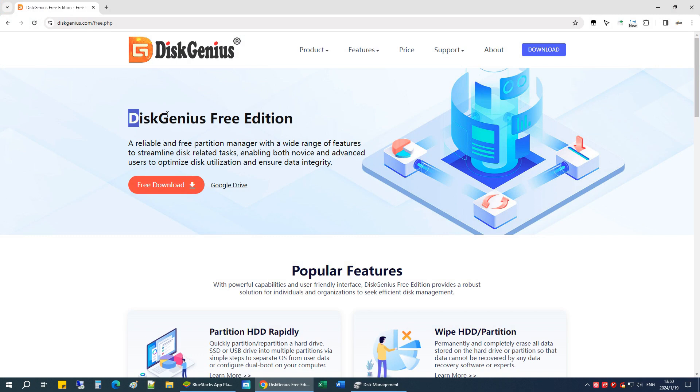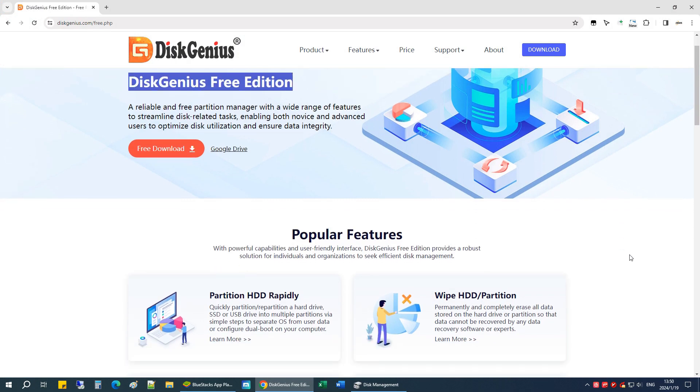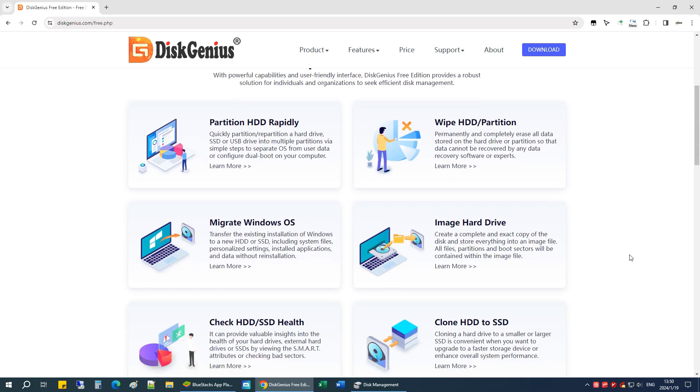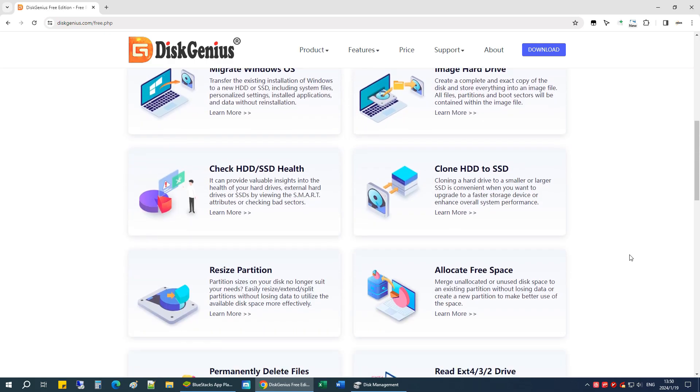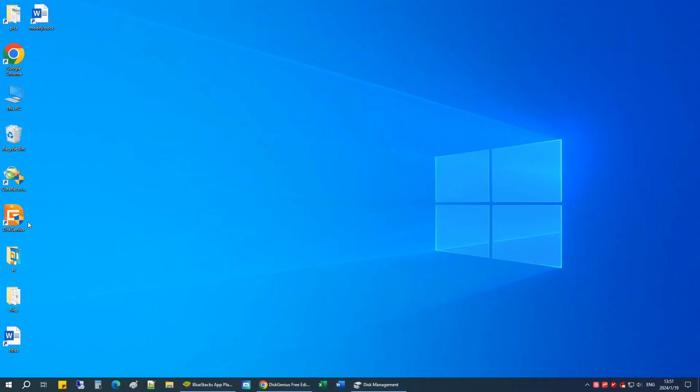You'll find the download link in the video description. Let's open the software.